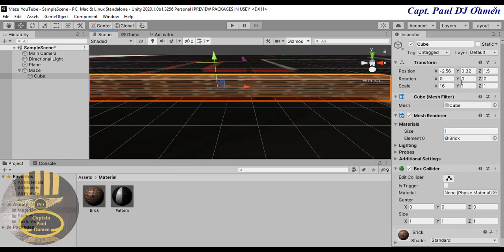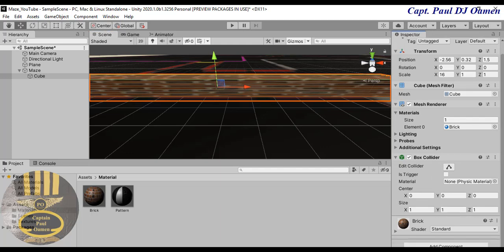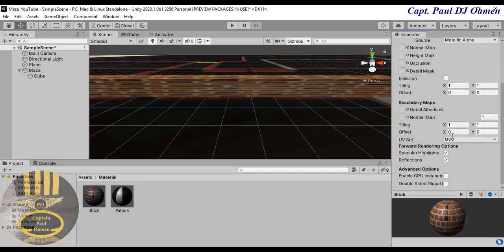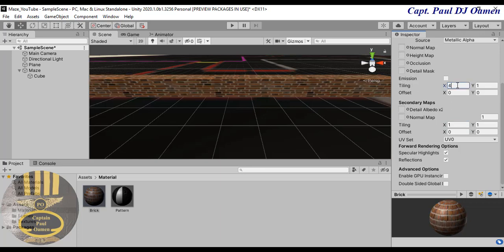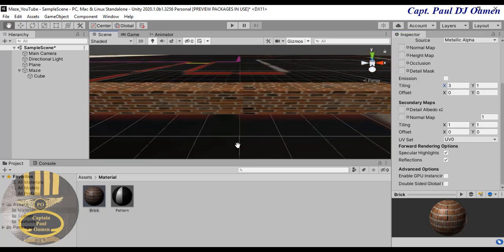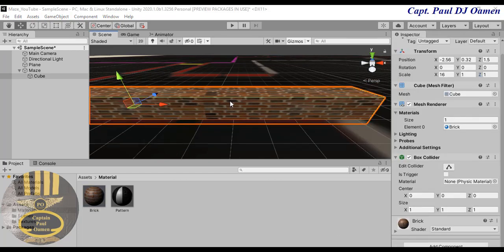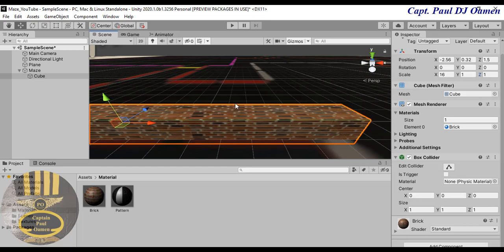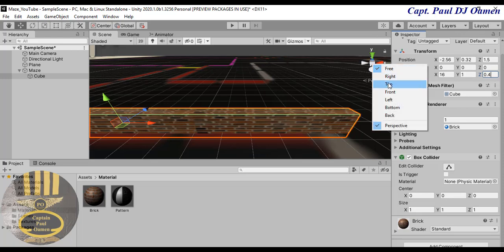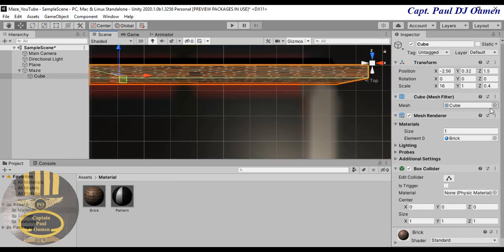Let's find a way to get it to look normal. I'll come to the properties and select the material, looking for the tiling. I'll change the main texture tiling to about 3 — let's see how that looks. The brick looks a bit too wide, so I'll change the scale — maybe 0.4 — and check the top view. With 0.4 that's not too bad.